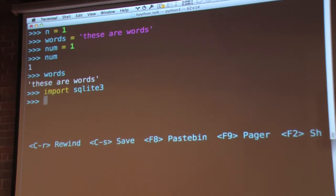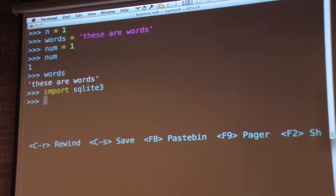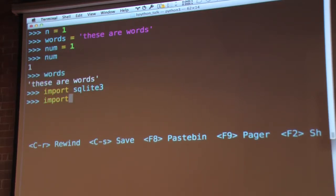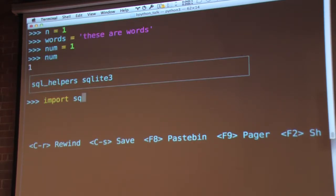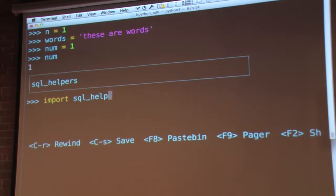It also knows for imports to look on your path appropriately. So in my current working directory, I have something called sql_helpers. As I start to type import sql_underscore, it shows me sql_helpers. It looks at my current directory and shows me what's there. It knows it's something importable - whether it looks like a proper package with an __init__, or a .py file, or .pyc file.